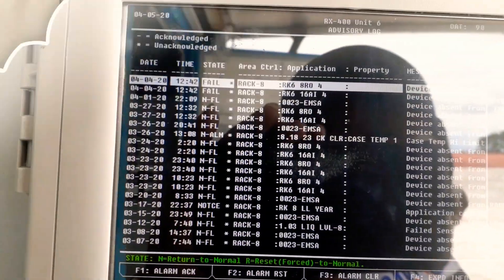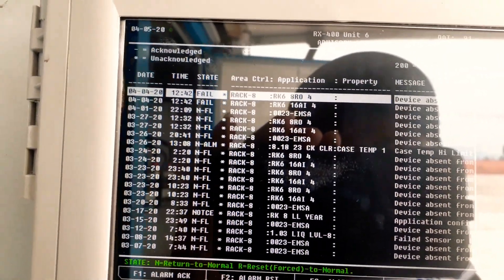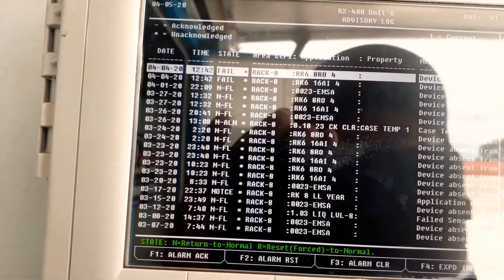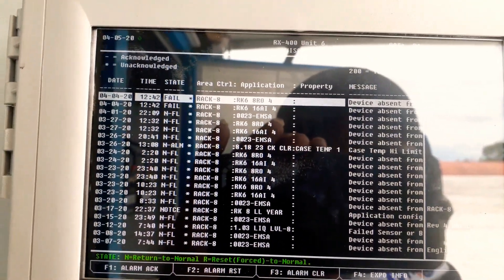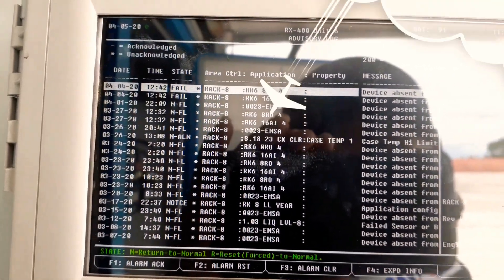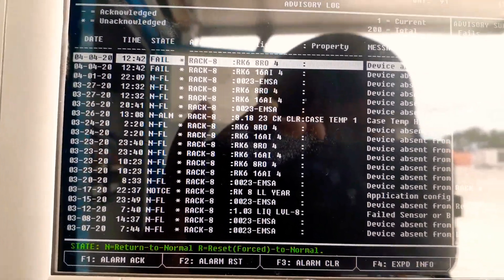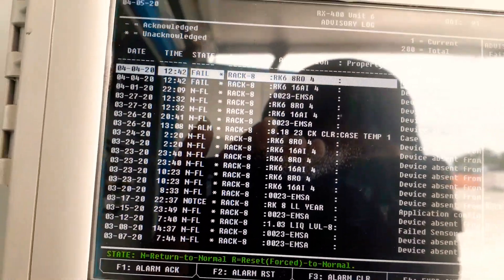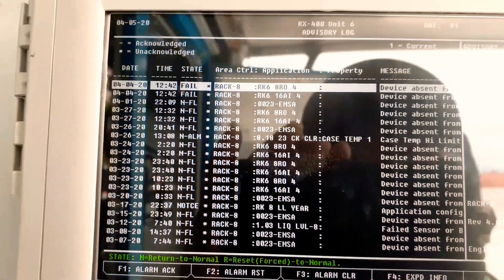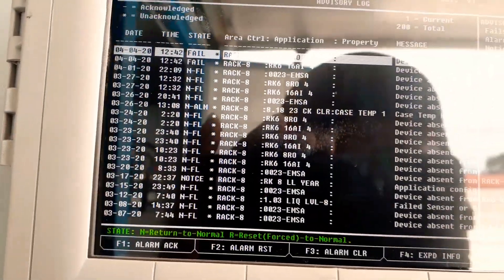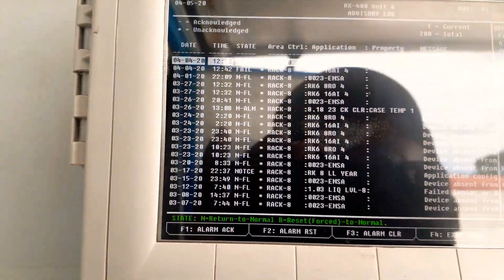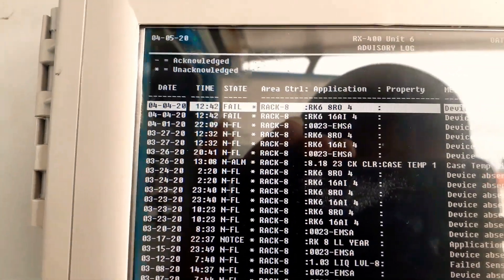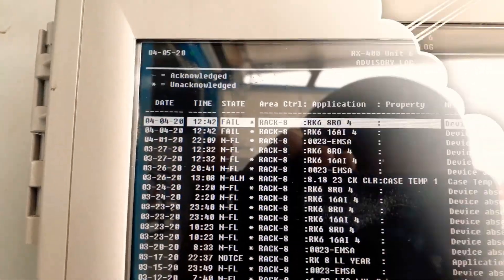Rack 6-8 RO-4 is offline, and rack 6-16 AI board is offline. That's our temp sensors analog input. 8 RO is our relay board - basically we got eight relays on that particular board that controls the fan, refrigeration, defrost, stuff like that.